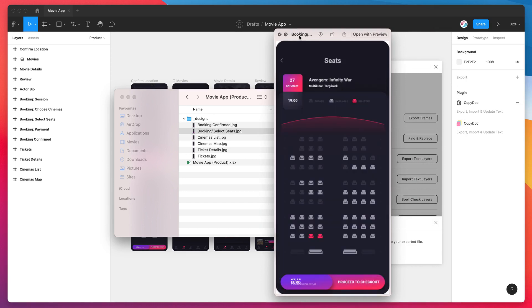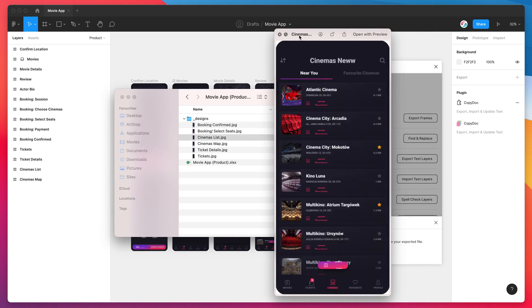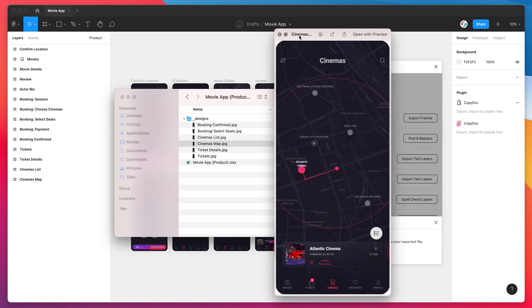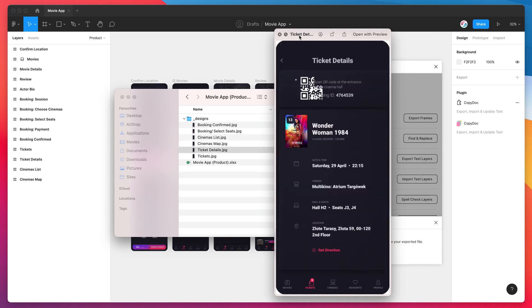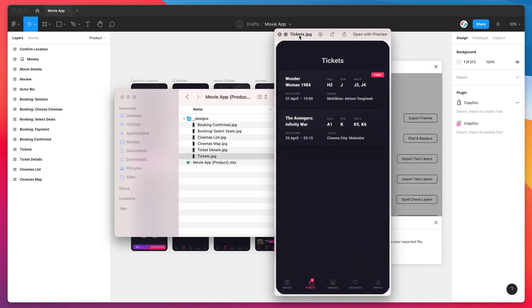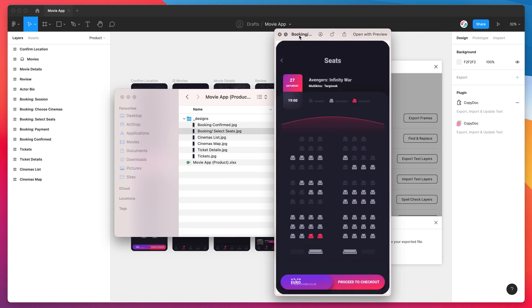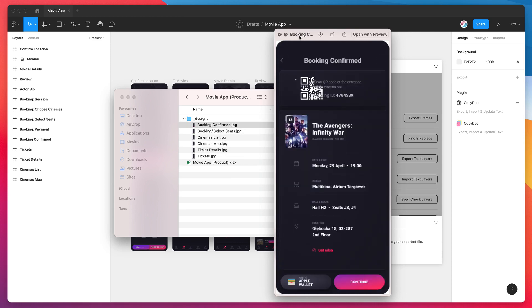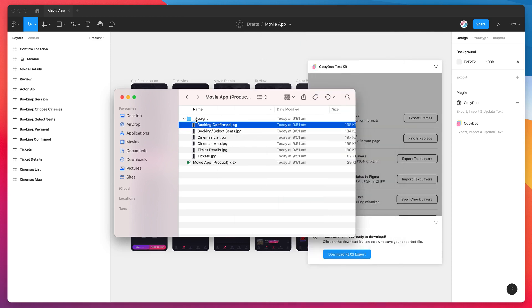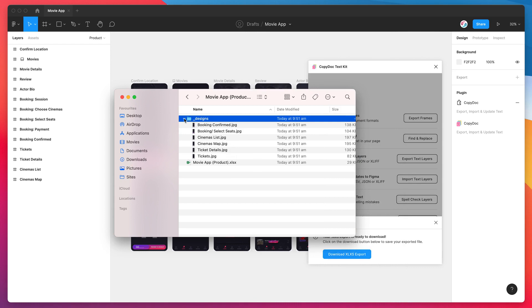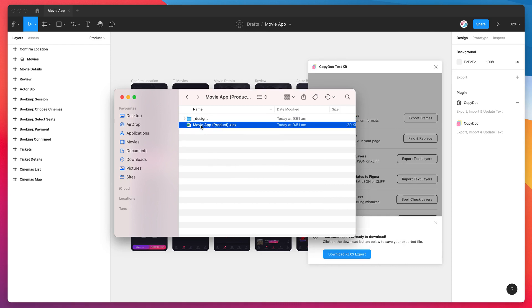You can open these up, and this is really just purely for if you're looking at the Excel file and you're not in Figma. This is just a quick way to see roughly which text relates to what frame and where it might be located on the frame. So that's your design references folder.